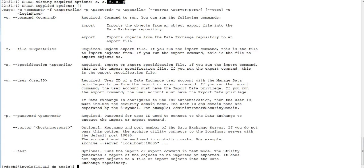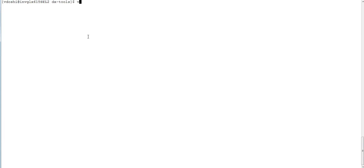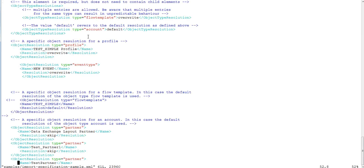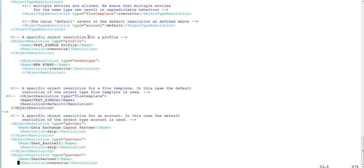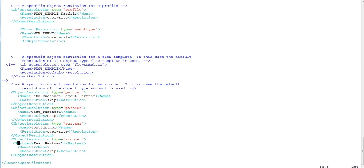-c is for the command, specifying whether we want to do import or export. -s is for the specification file, which is a simple XML file where we define the objects we want to import. I will open one of the sample specification files to show its contents — it contains all the objects I am going to import, with a profile name of test_simple_profile.